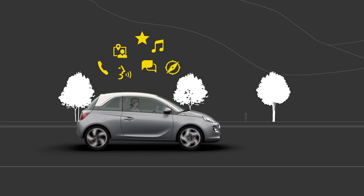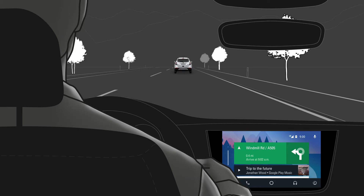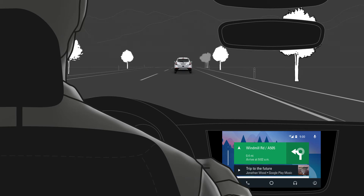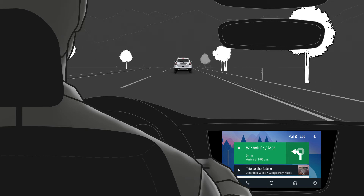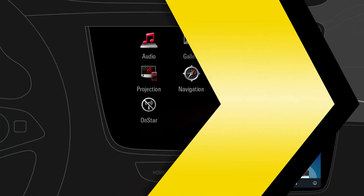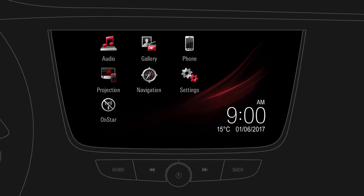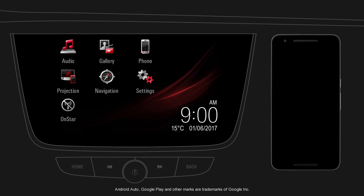Why not bring your digital life inside your car? Android Auto is a convenient way to use selected apps from your compatible mobile device in your car.